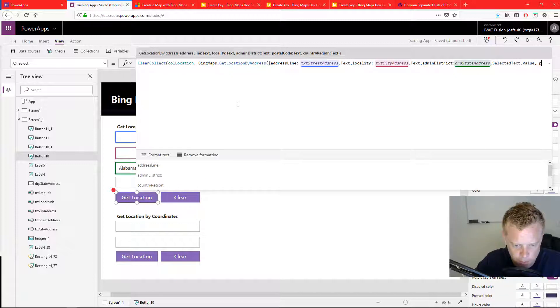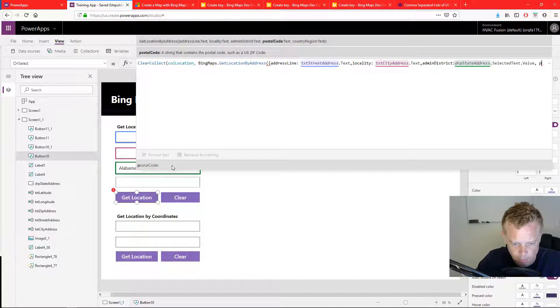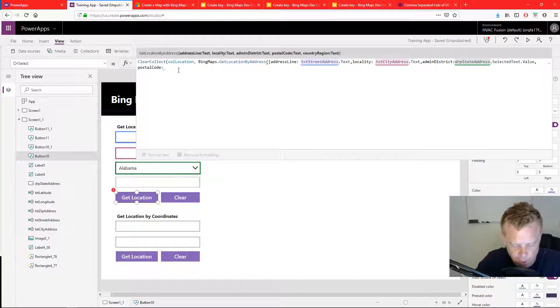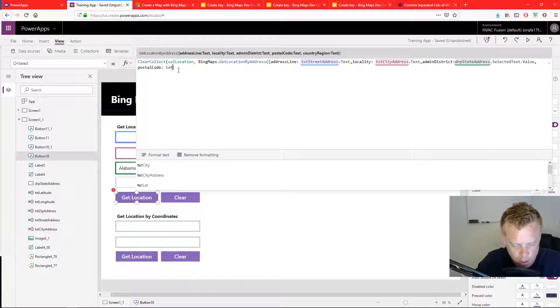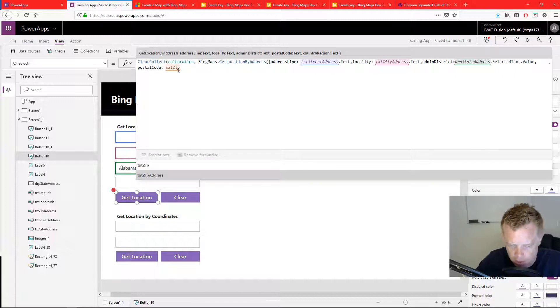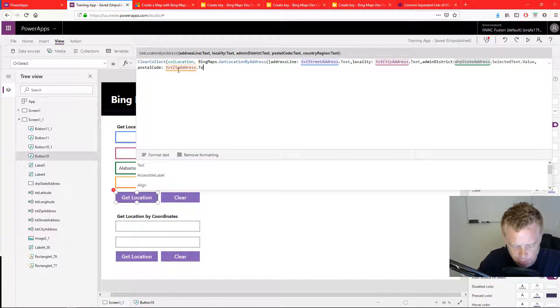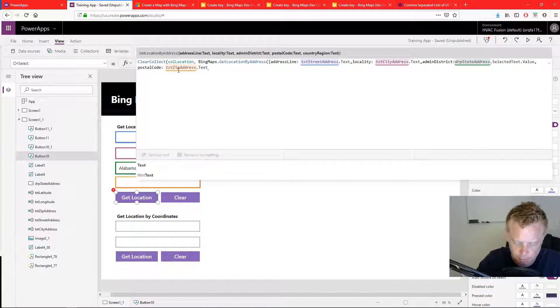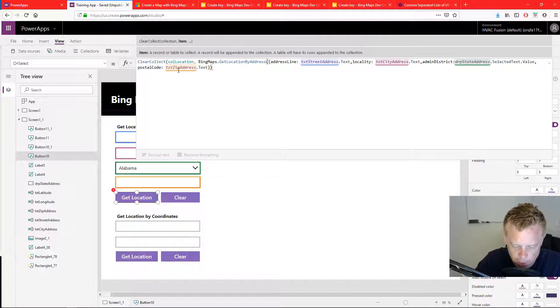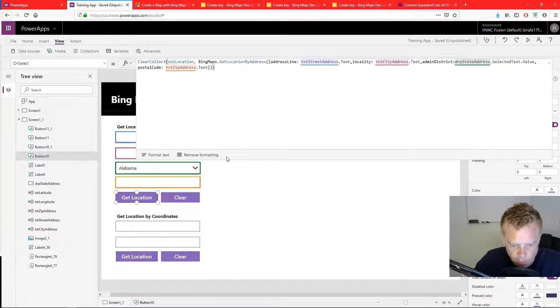Okay, for my postal code, it's going to be my last input field. So it's going to be text zip address dot text. Okay, so that is all that I need. So I'm going to close it out with a curly, two parentheses, and we're done.